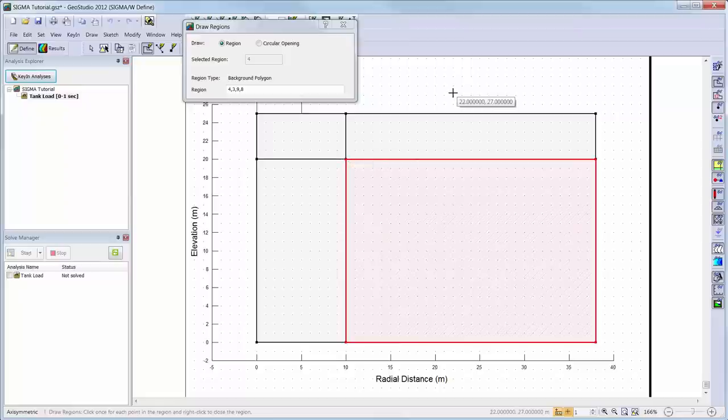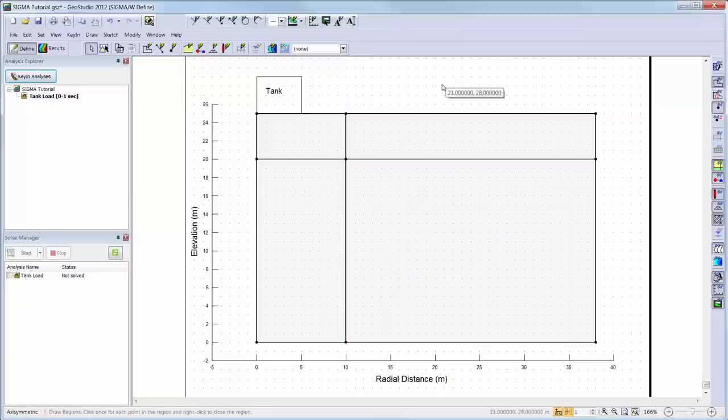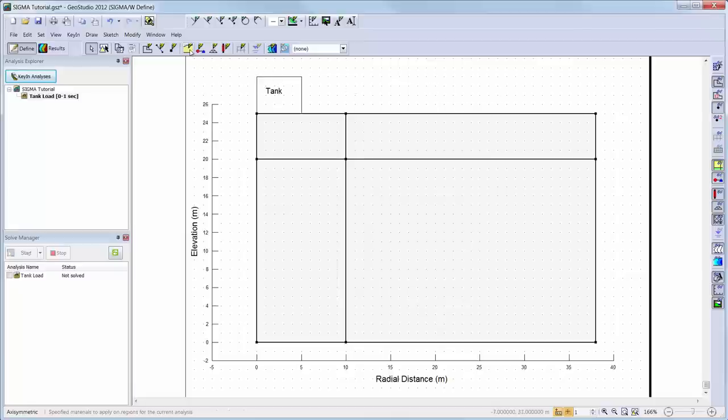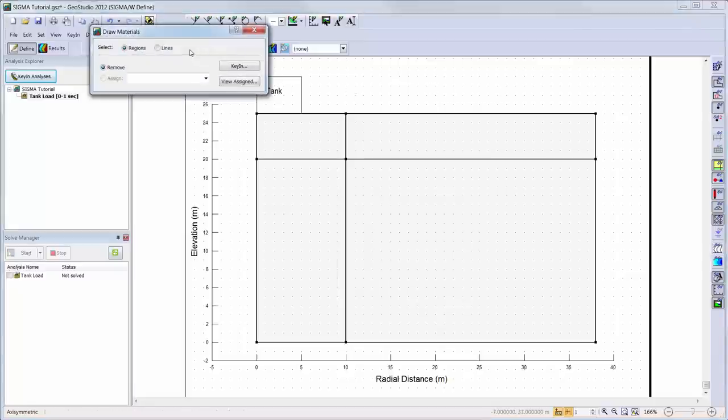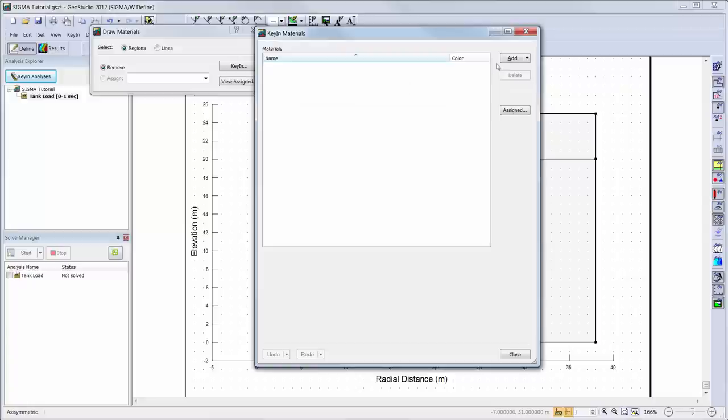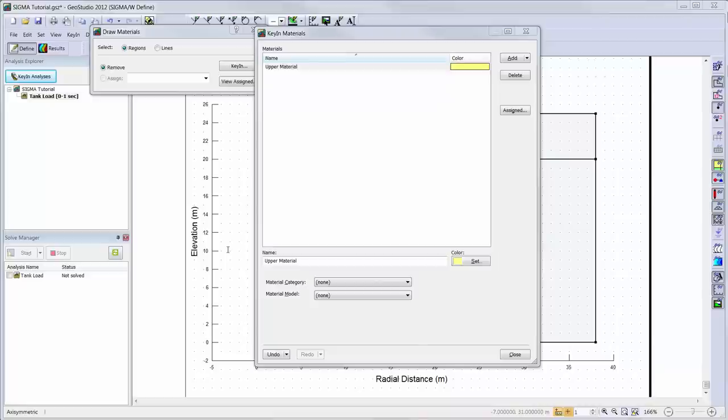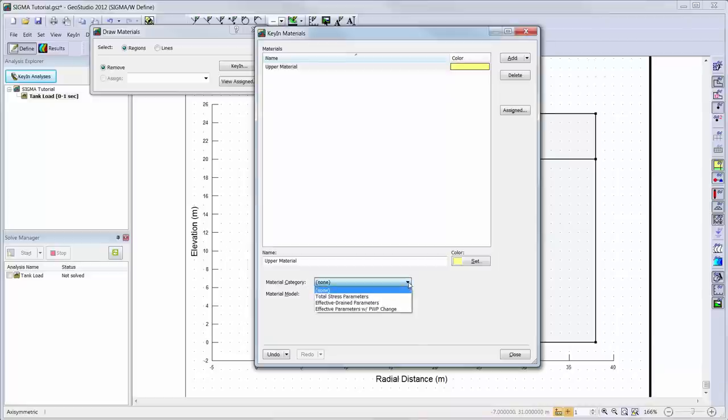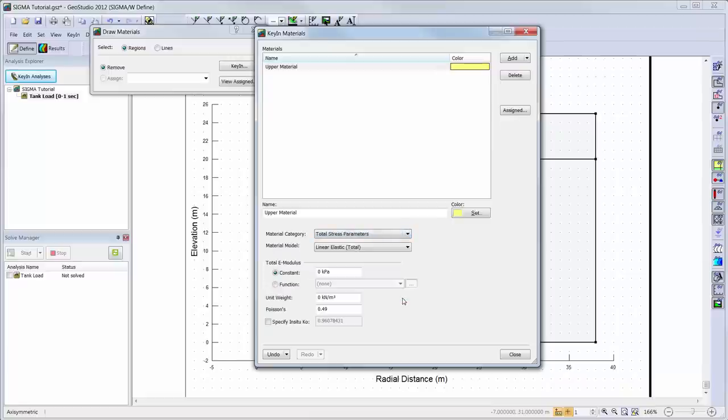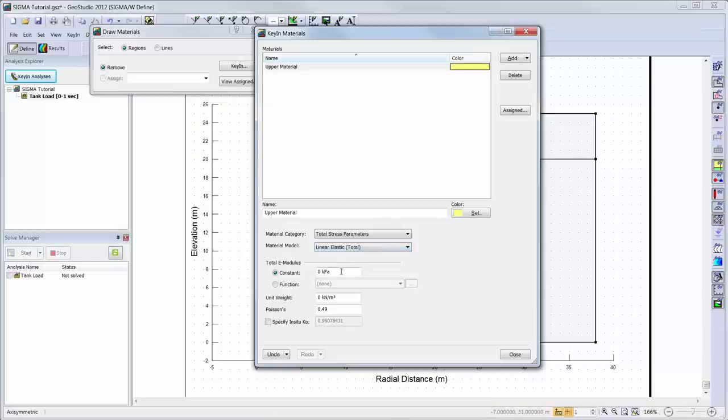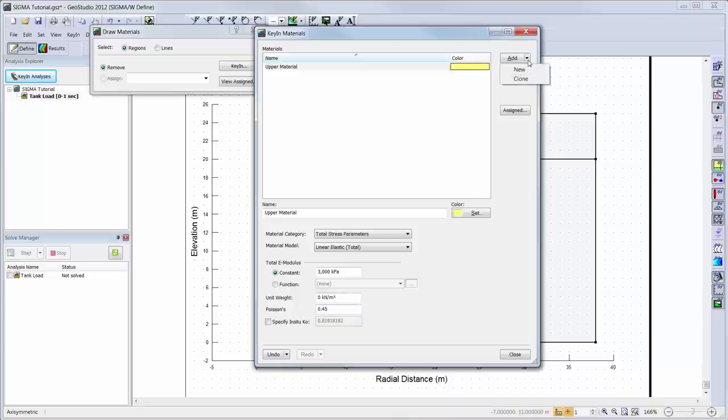Next, we will add the materials to our analysis. I will go to Draw Materials and click on the Key In button to open the materials define window. I will add a new material, give my material a name, and enter my soil properties for the Linear Elastic Total Stress Model. In this case, only the Stiffness Modulus and Poisson's Ratio are required.